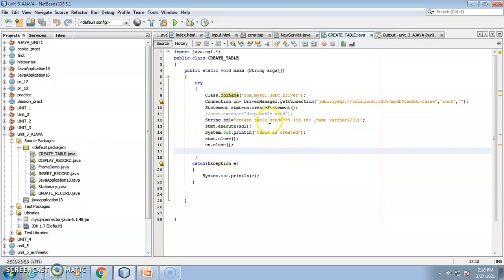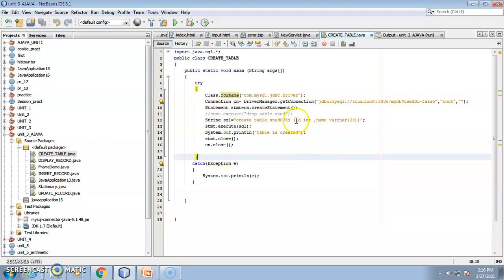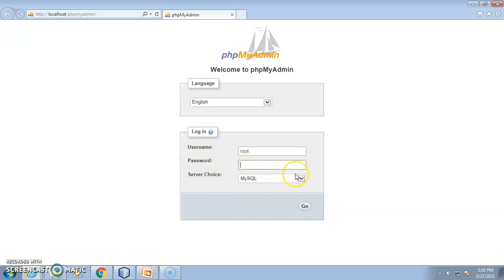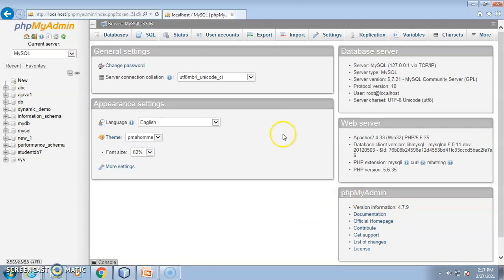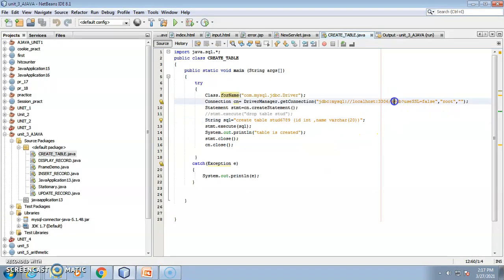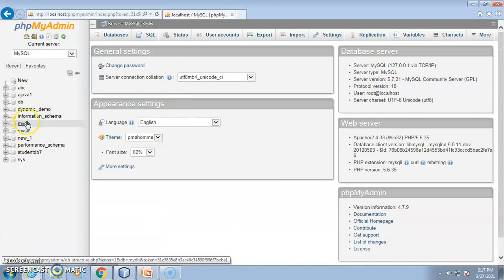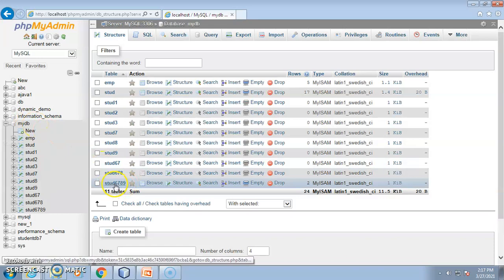Here I have used a table named student6789 with two columns: id and name. Let me show you in phpMyAdmin. Go to phpMyAdmin — the username is root and I skipped the password. The name of the database is 'mydb'. Inside that database there is a table named student6789. This is where our data is stored.